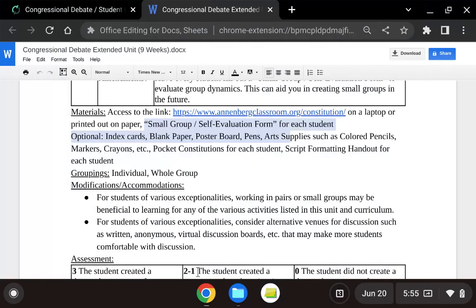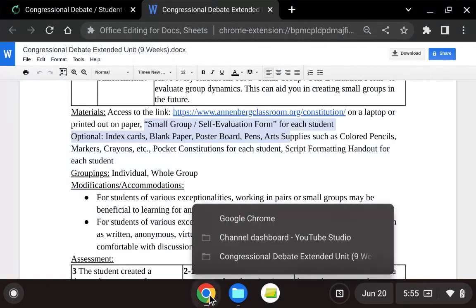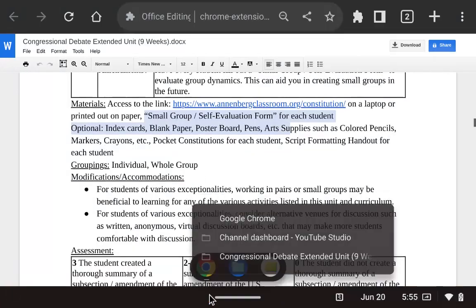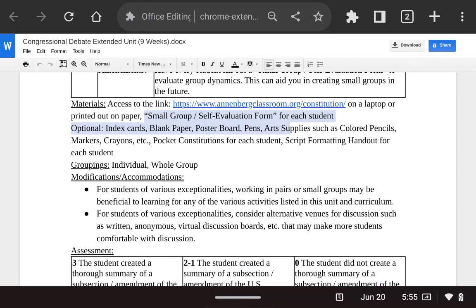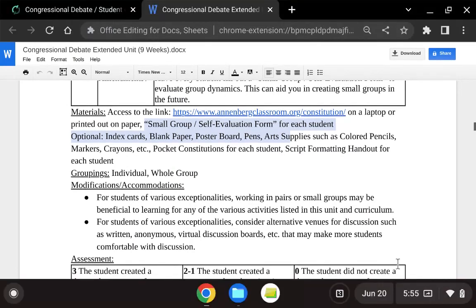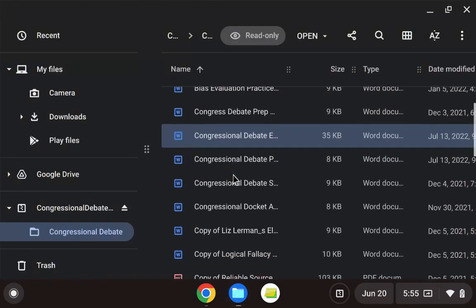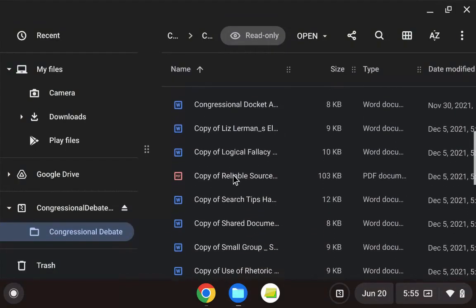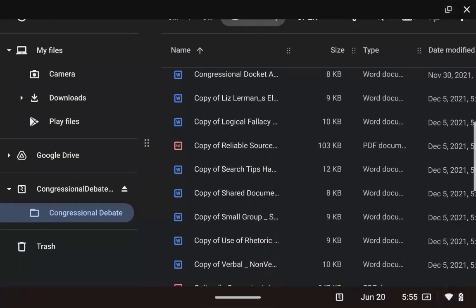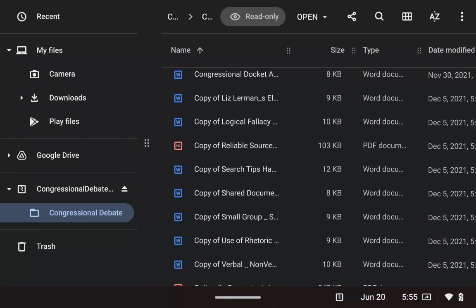So for example, that was the small group self-evaluation form — we will find it right in there, the small group self-evaluation form right there.